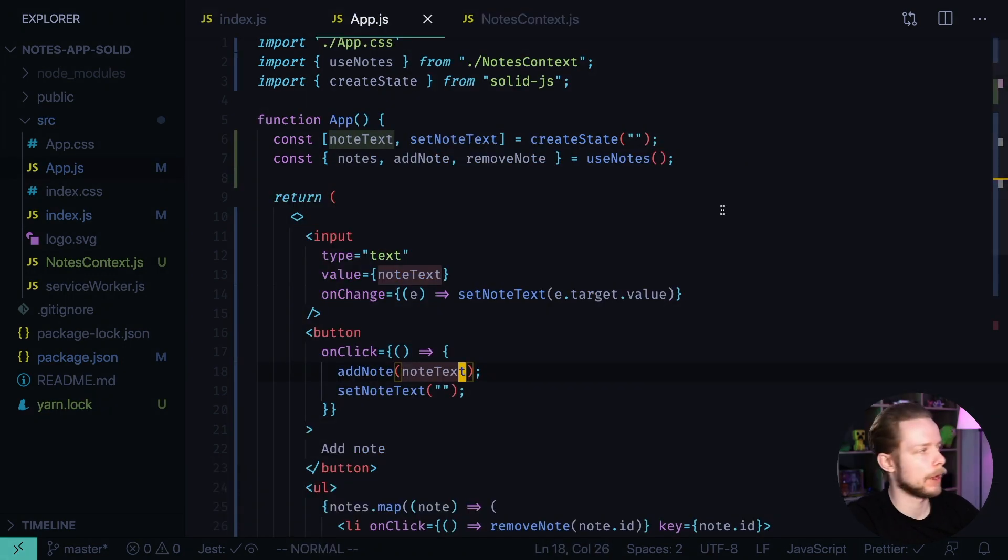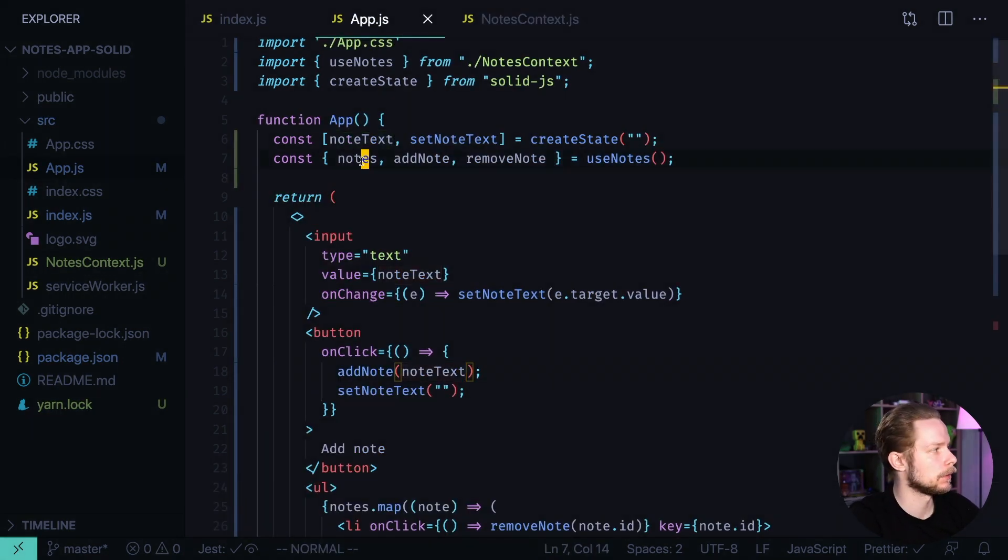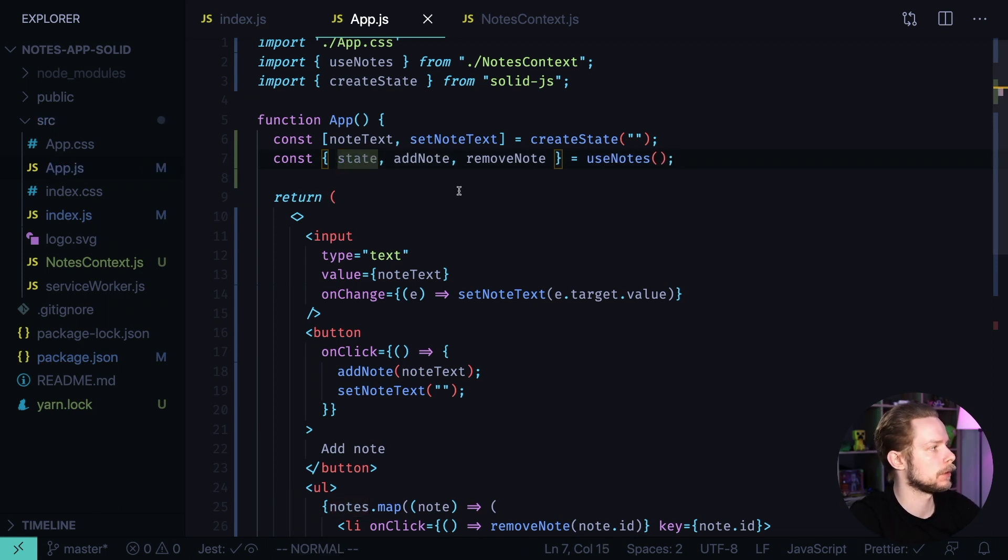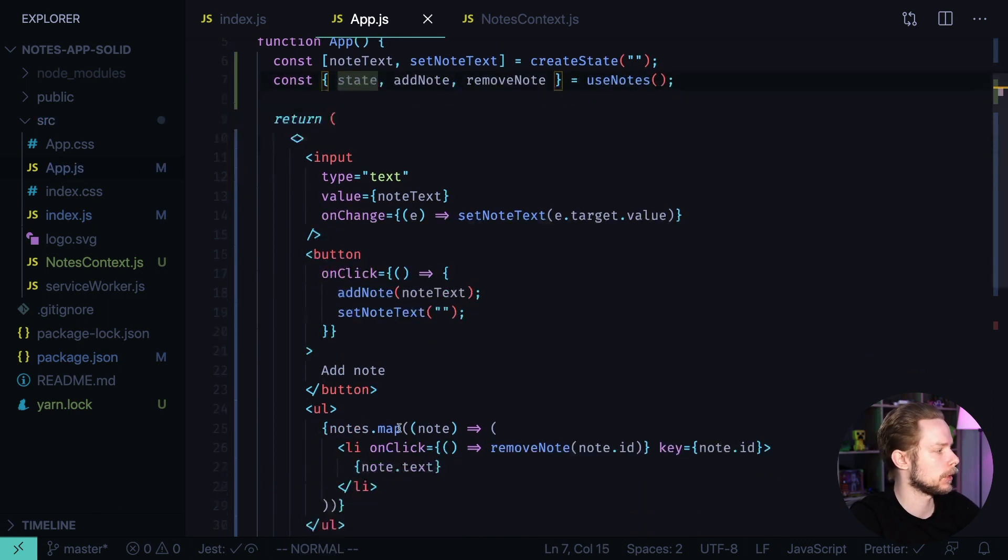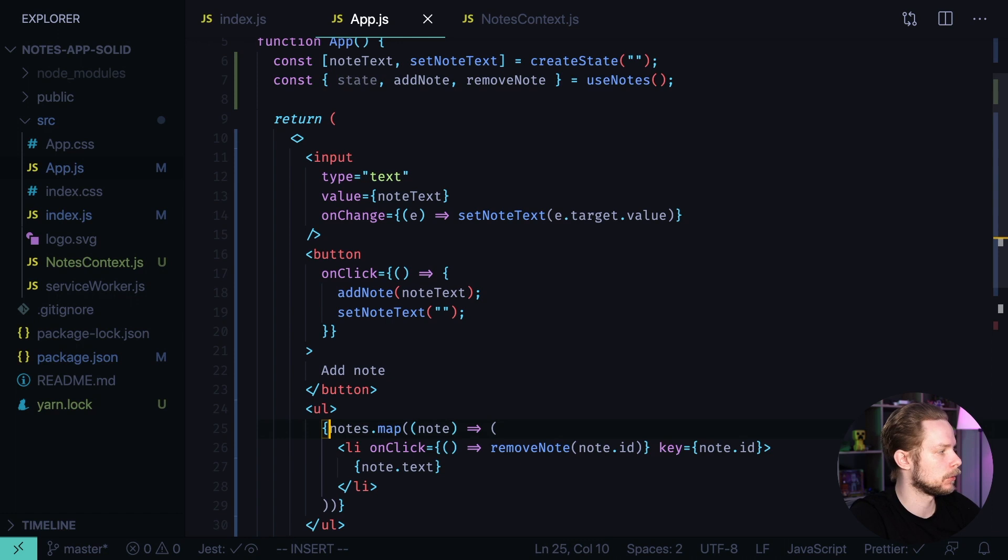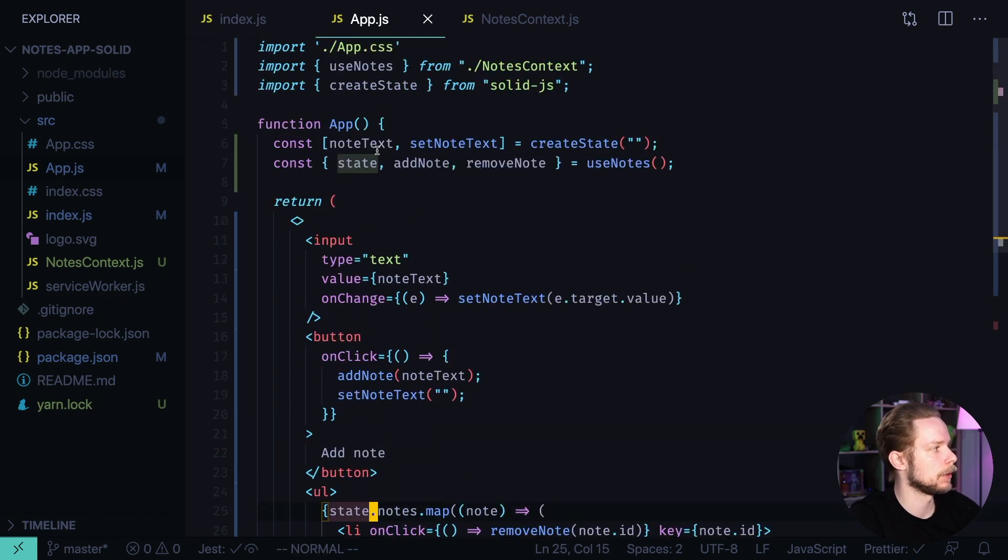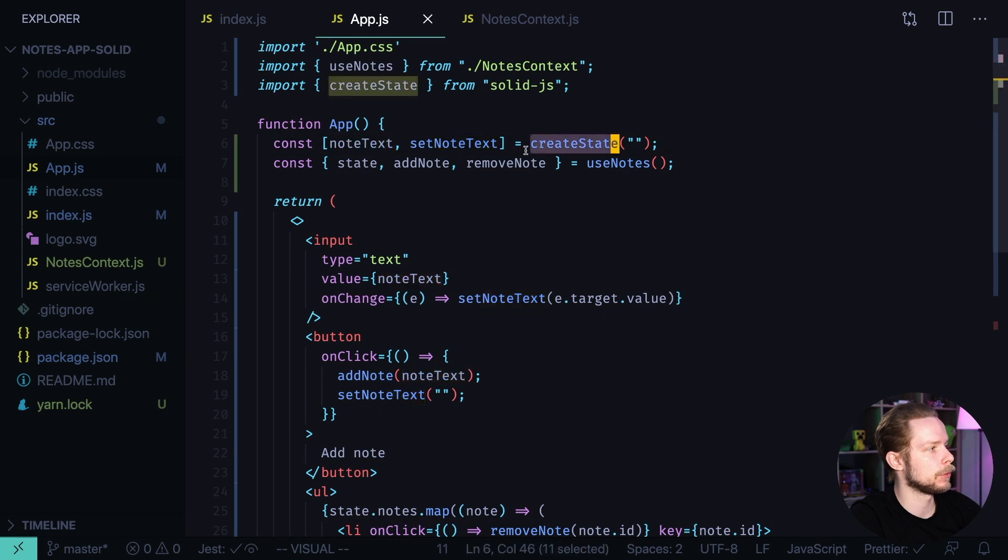Now let's go to app.js, fix the way we are using nodes context. State instead of nodes, and here we need to get the nodes field from the state, state.nodes.map. Also we need to remake the way we are using state.